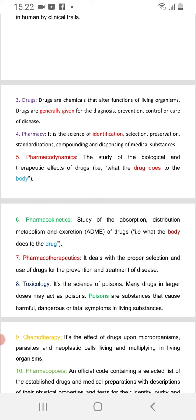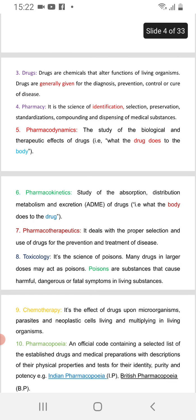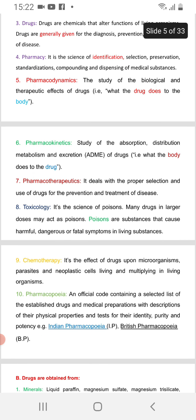Pharmacodynamics is the study of the biological and pharmacological effects of drugs — what the drug does to the body.